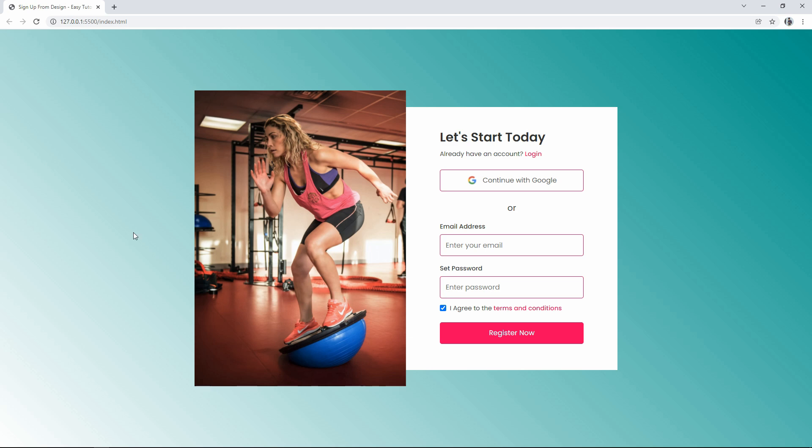We will make this website design responsive without using any media query CSS — we will use CSS Flexbox. So let's start this video.